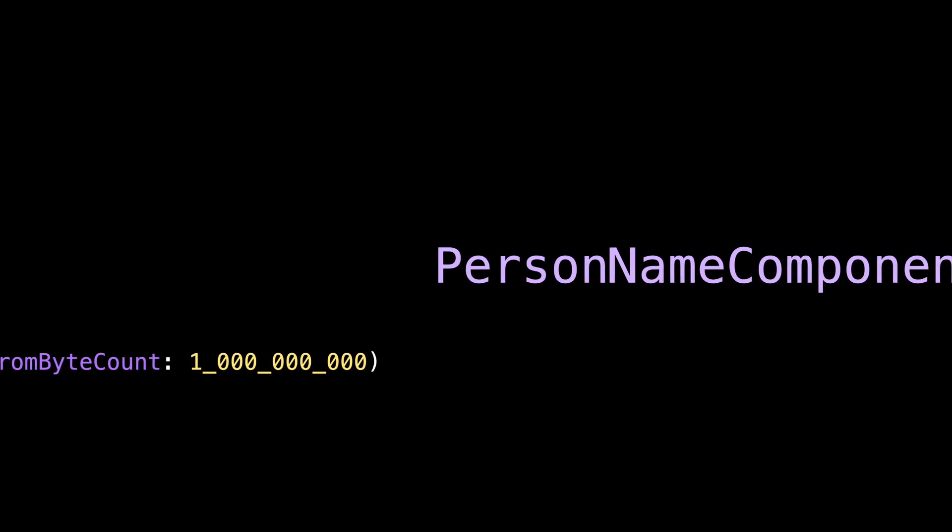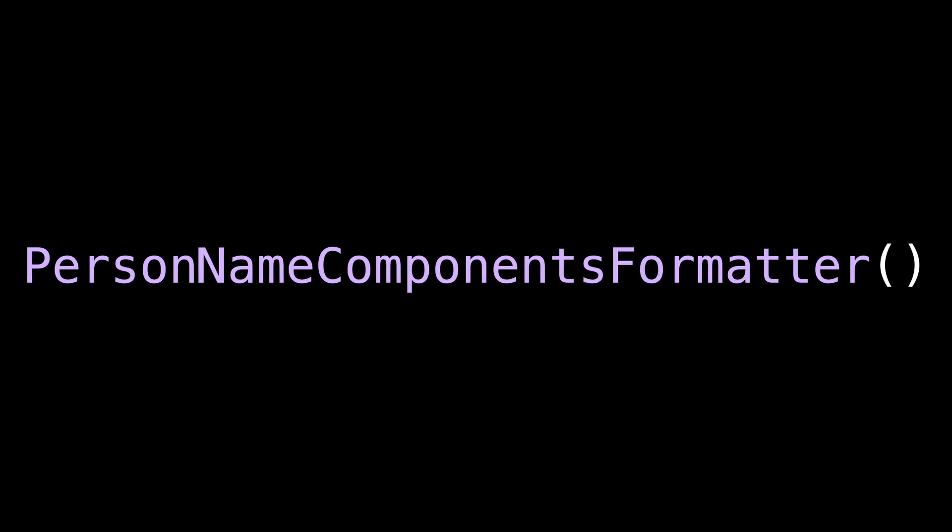Number five, Person Name Components Formatter. Formatting a person's name seems pretty straightforward. You write the given name, add a white space, write the family name, and that's it. Or is it? Because it turns out that not all regions of the world format a name using this convention.